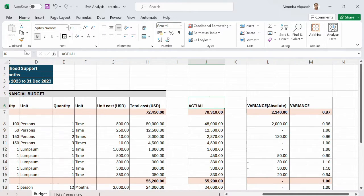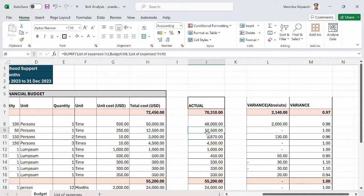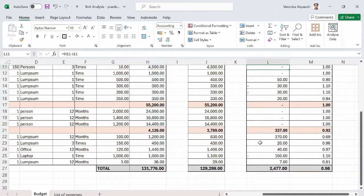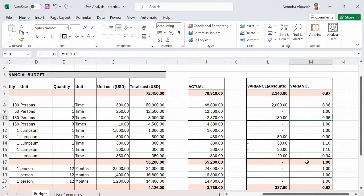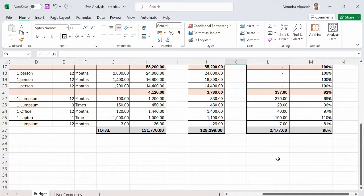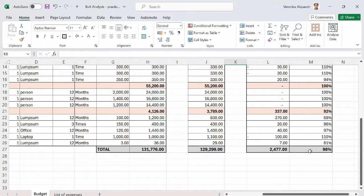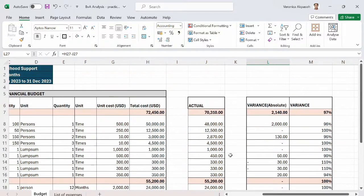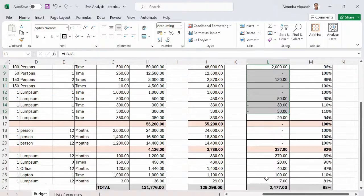I apply the formatting from column L to column M using Format Painter to keep it consistent. I then apply thick outside borders to make it look more presentable. I re-highlight column M to reapply the percentage format. This shows that 98% of the total budget was spent overall, with $2,477 remaining unspent.